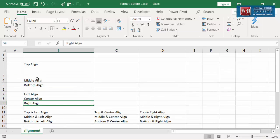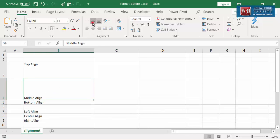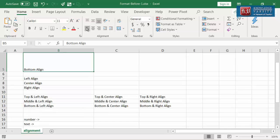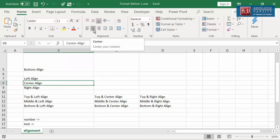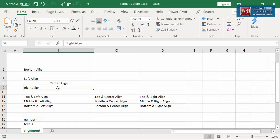Let me increase the row height. Now you can see that the contents align towards the top border. Or let me change it to the middle alignment. Now the cell content is equidistant between the top and the bottom cell borders. Now let us look at the horizontal alignment options. Left align, center align, and right align are the three options. Default is the left alignment. Let me click on center alignment to make this text equidistant between the left and right borders. Or let me click on right alignment to make this text right aligned.